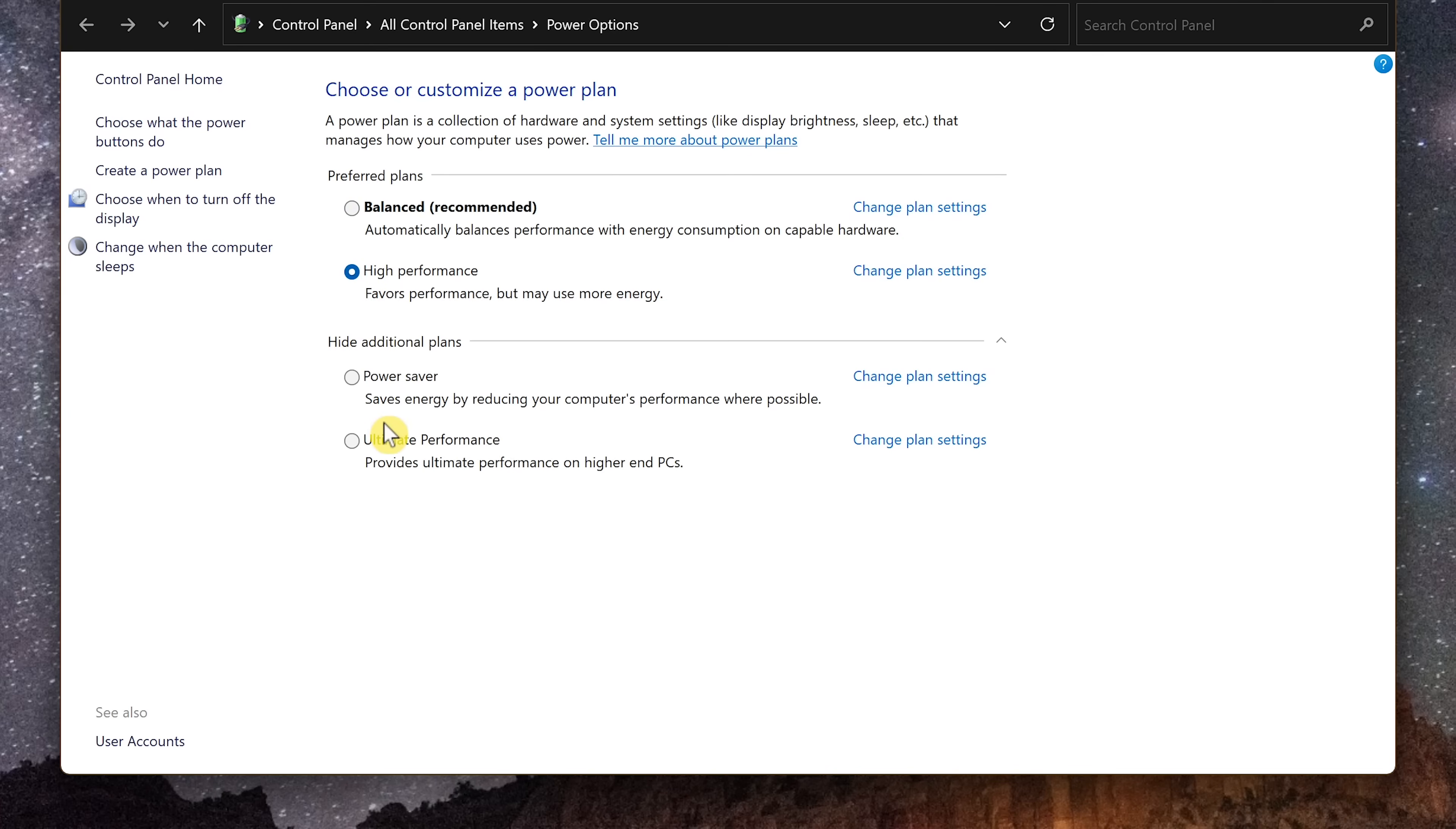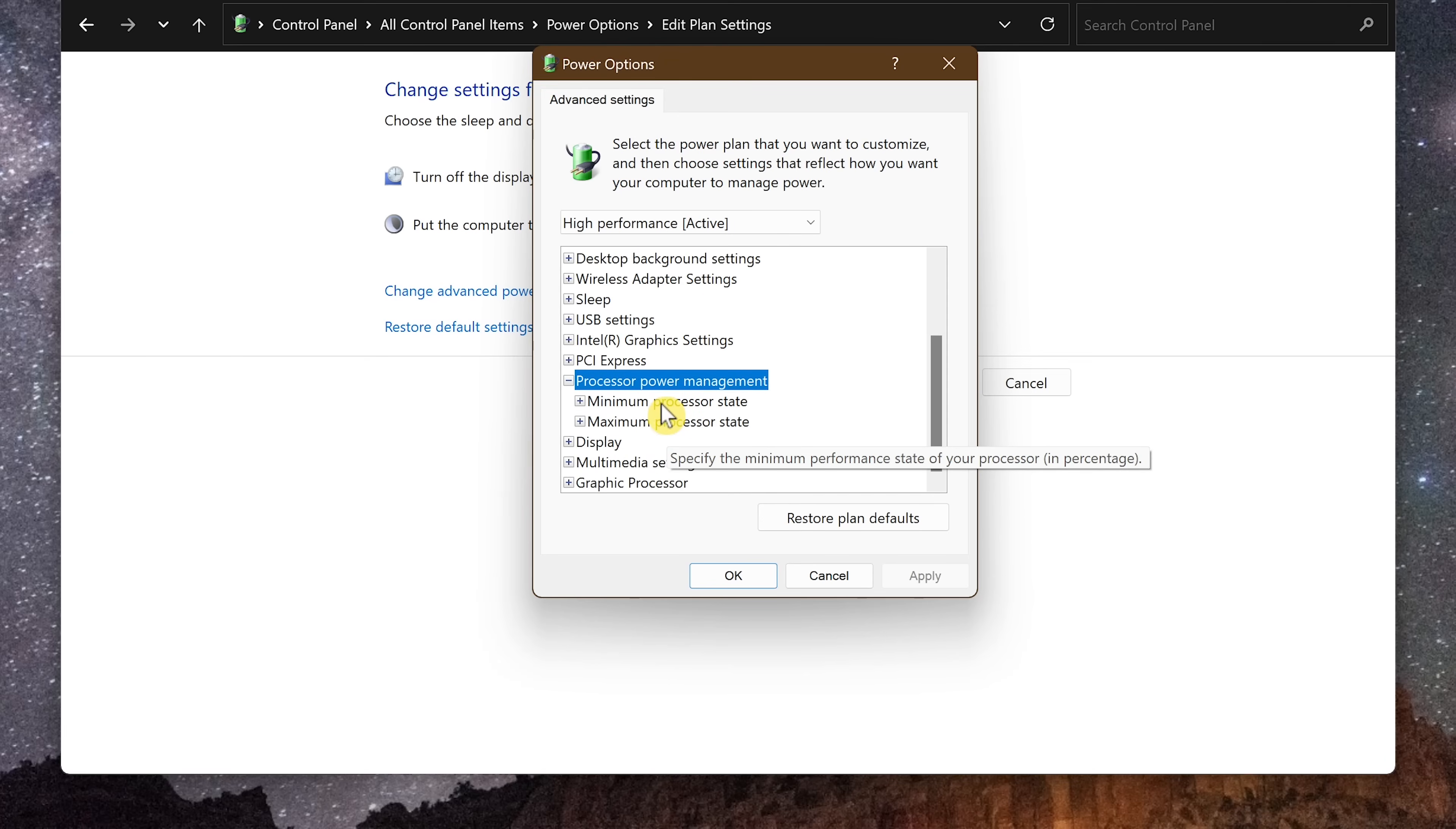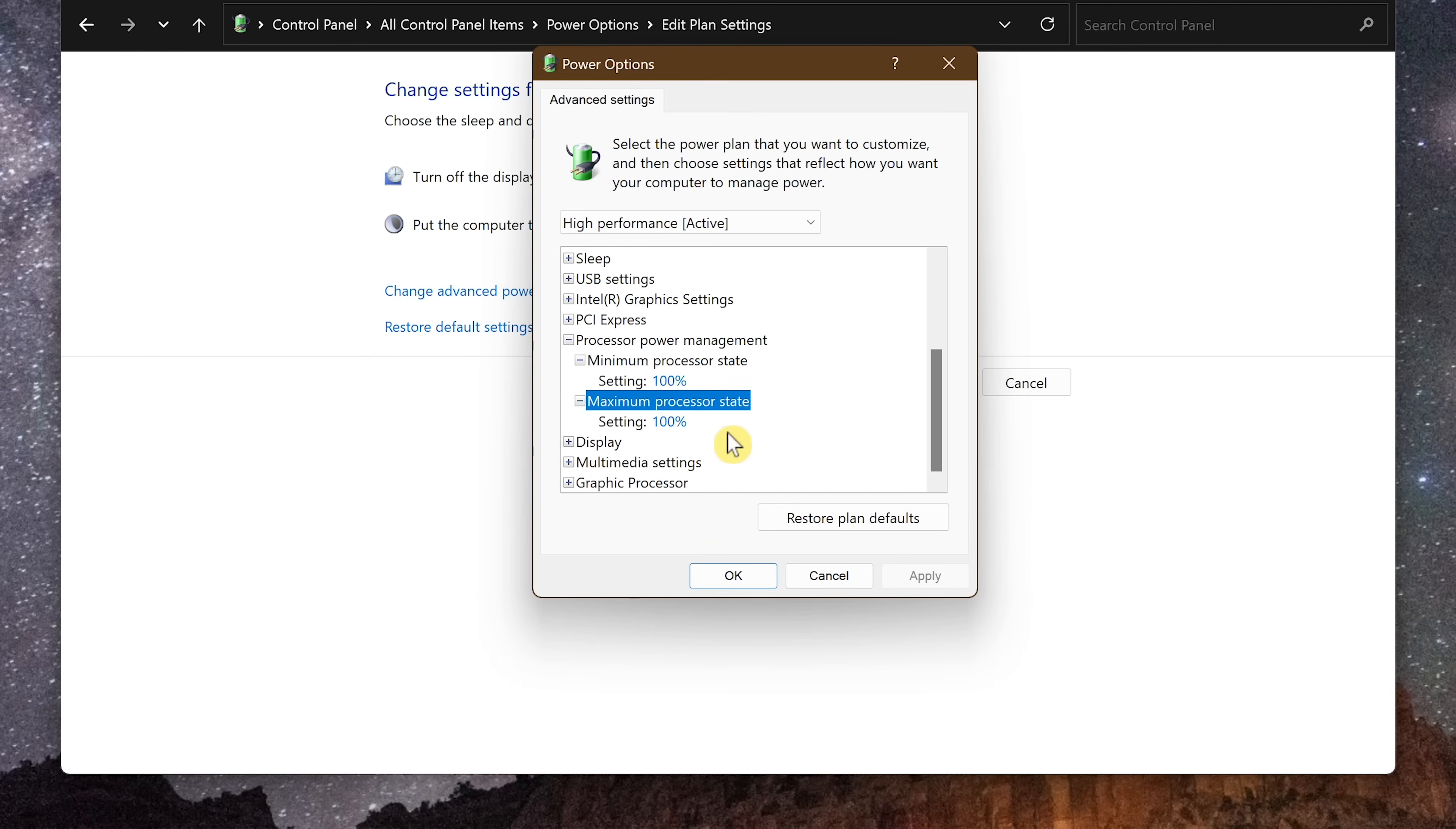After selecting your power plan, select change plan settings for that plan. Then click change advanced power settings and a new window will pop up. Scroll down and double click processor power management. Double click separately minimum processor state and maximum processor state and make sure the setting for both is 100%. So let's double check that. That one's at 100 for the minimum and for maximum that one's also at 100. If not, click the percentage and type 100.